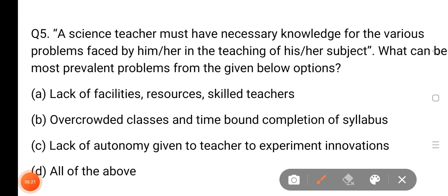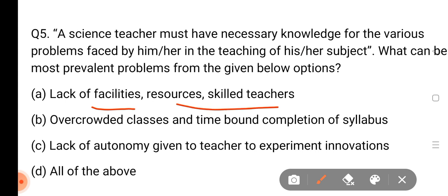A science teacher must have the necessary knowledge for the various problems faced by him in teaching this subject. What can be the most prevalent problem from the given below? The lack of facility, resources, skilled teachers — definitely the facility is not good, the resources are not good, the skills are not good.